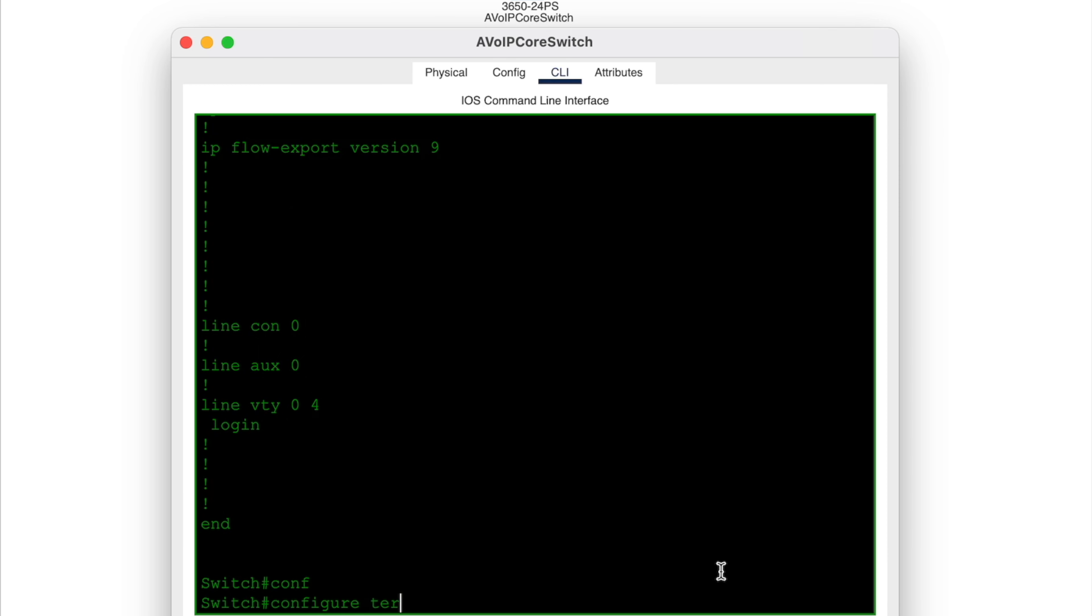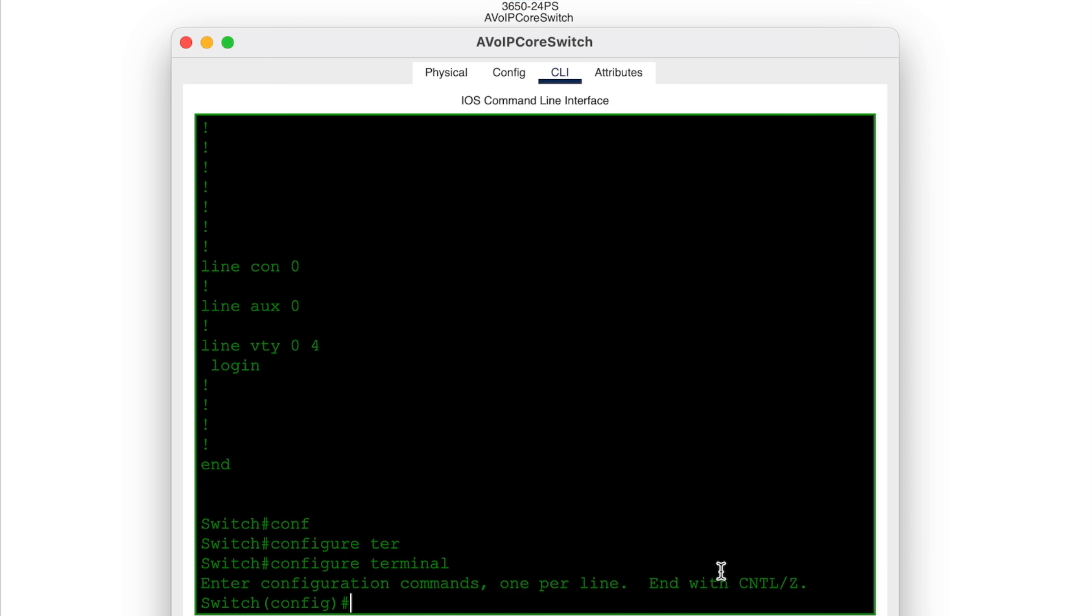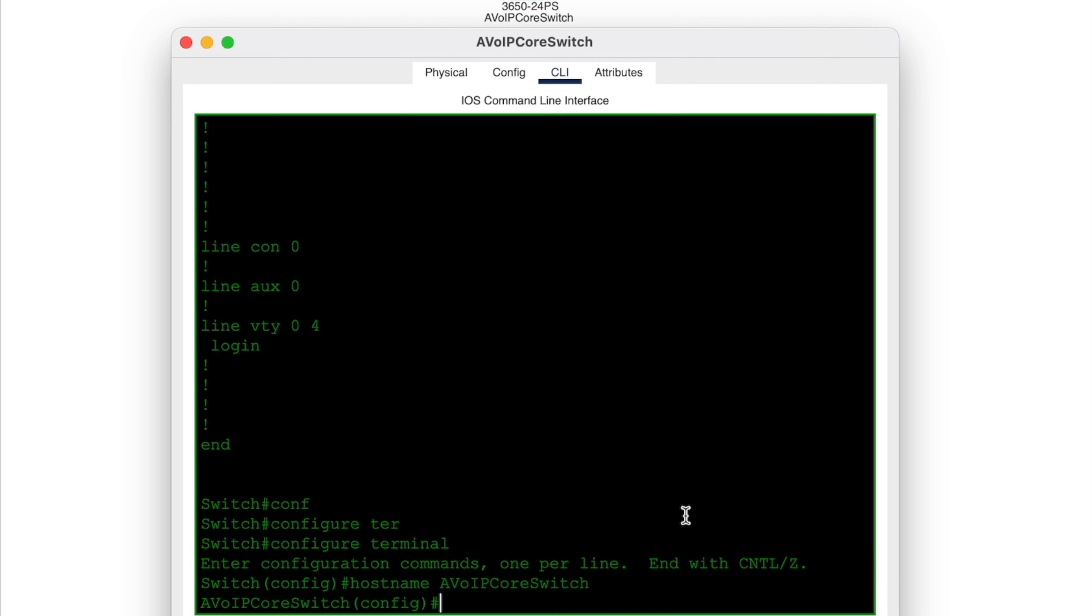So let's get back on track and go into global configuration mode by typing configure terminal. And let's update the core's hostname. As you can see, it's instantly updated to the new hostname.